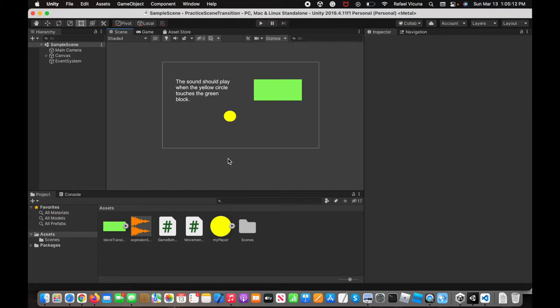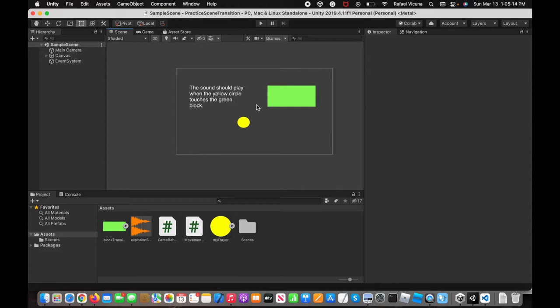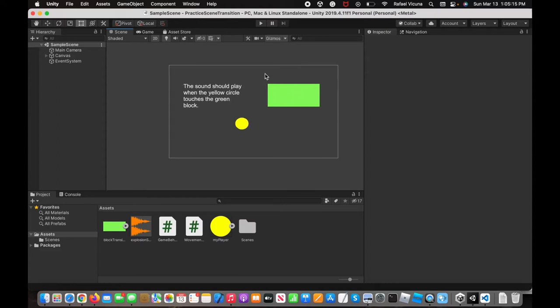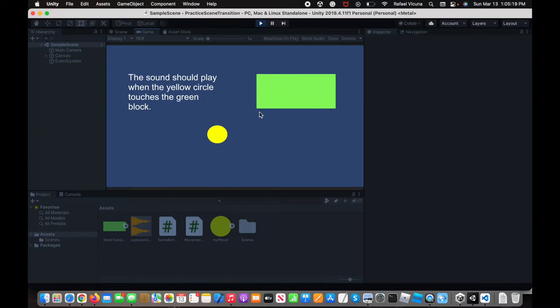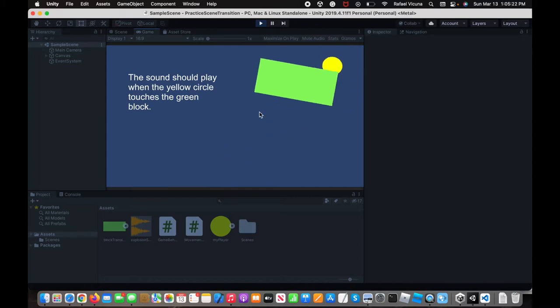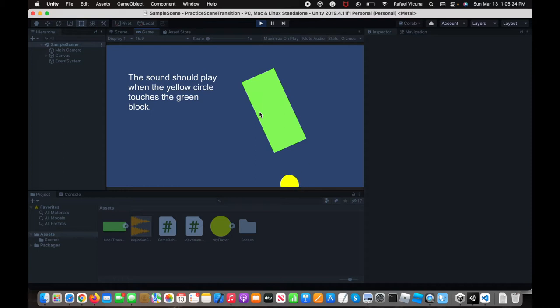So this is simply a project that I have, and I'm going to go ahead and play it right now with the play button. The goal is that if our yellow circle touches the green block, we want a sound effect to play.